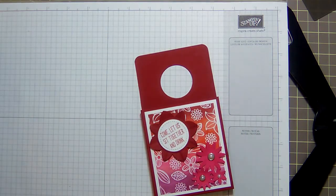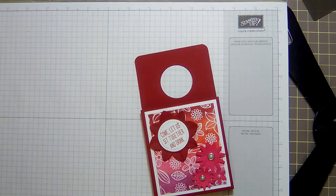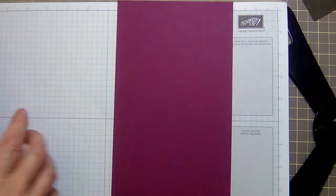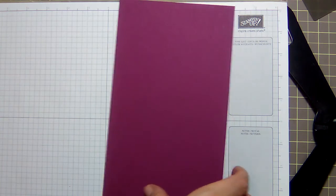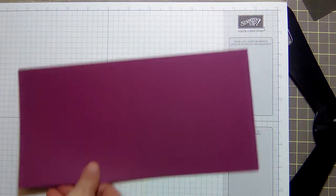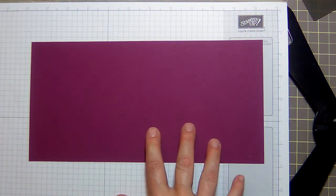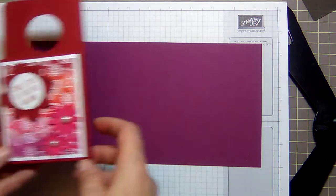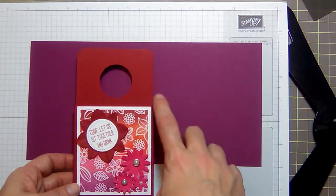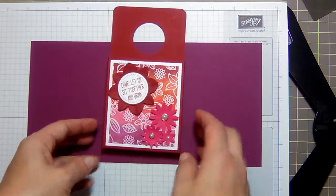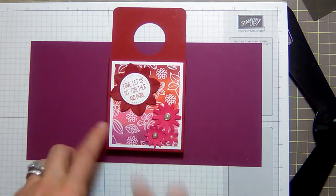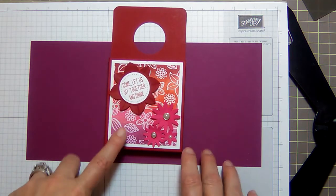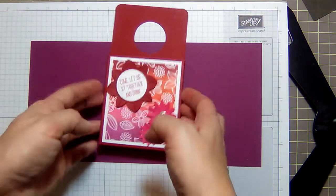Five and a half by eleven inch cardstock. This is Rich Razzleberry. I'm using Rich Razzleberry because this one was Cherry Cobbler.